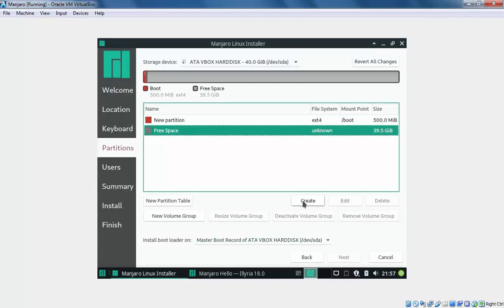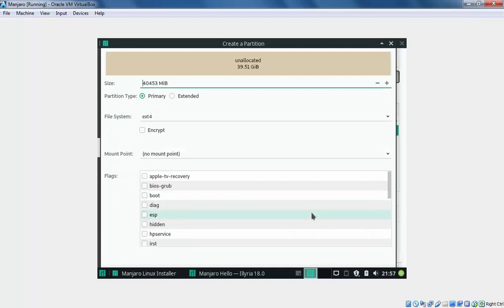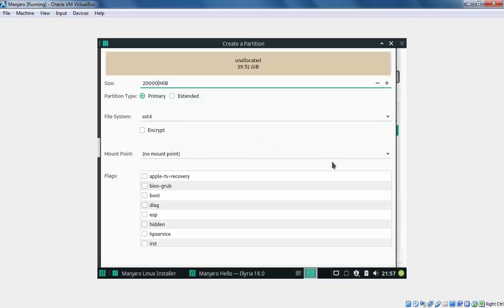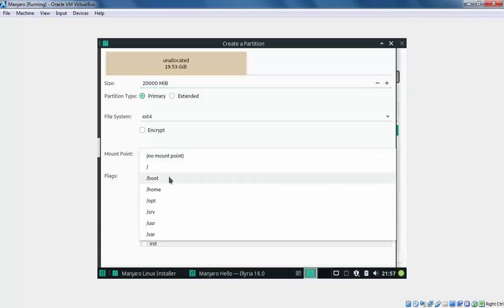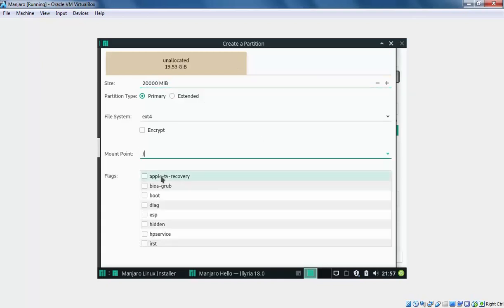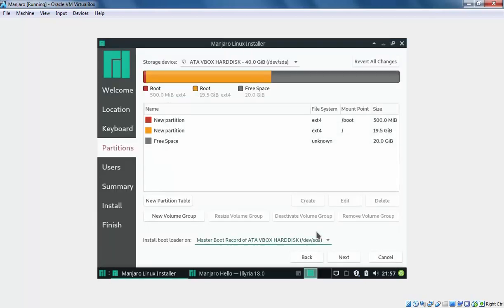Select the free space. Click on Create. This time I am going to specify the size 20000MB, and the mount point will be slash.